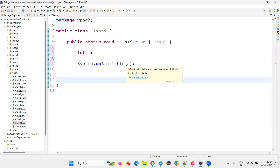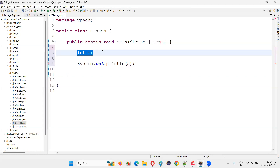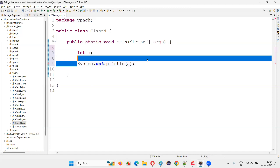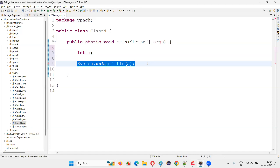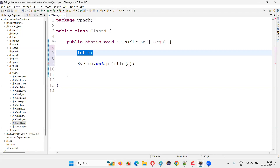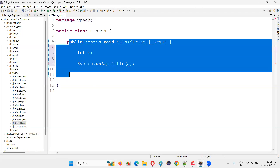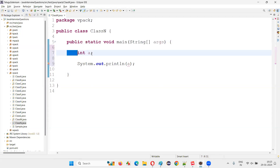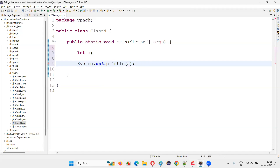Immediately, Java will give you a compiler error saying local variable may not have been initialized — you have to initialize it. Without initializing, you cannot use the variable in Java programming. Local variables created inside the methods must be initialized in order to use them. Otherwise, you cannot use them.